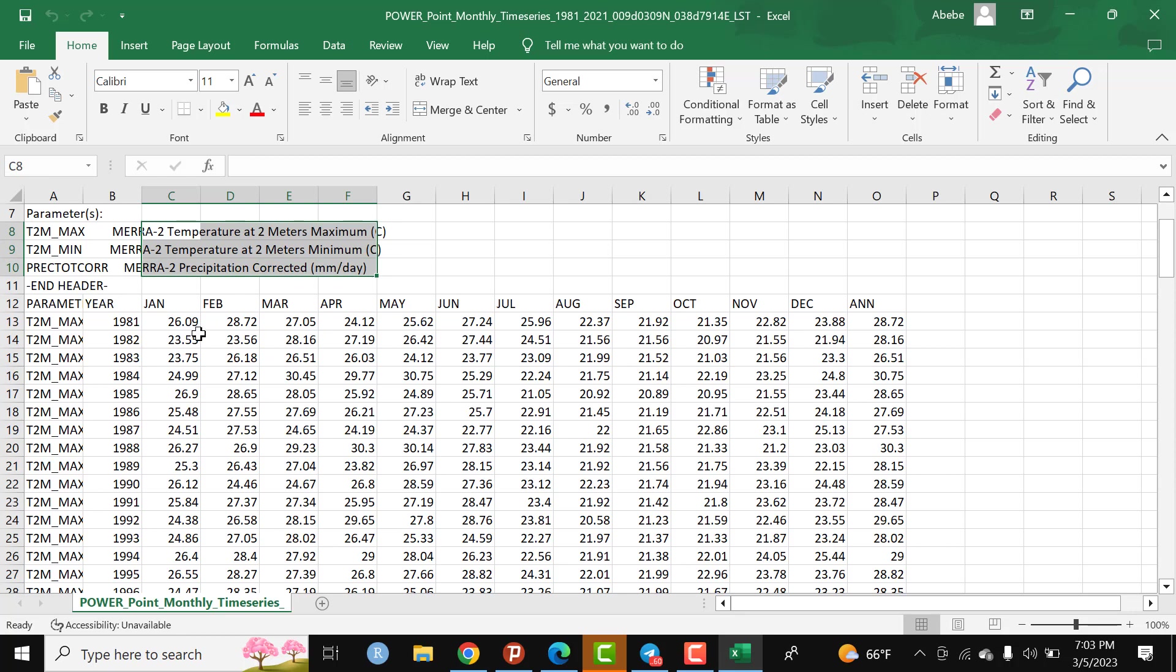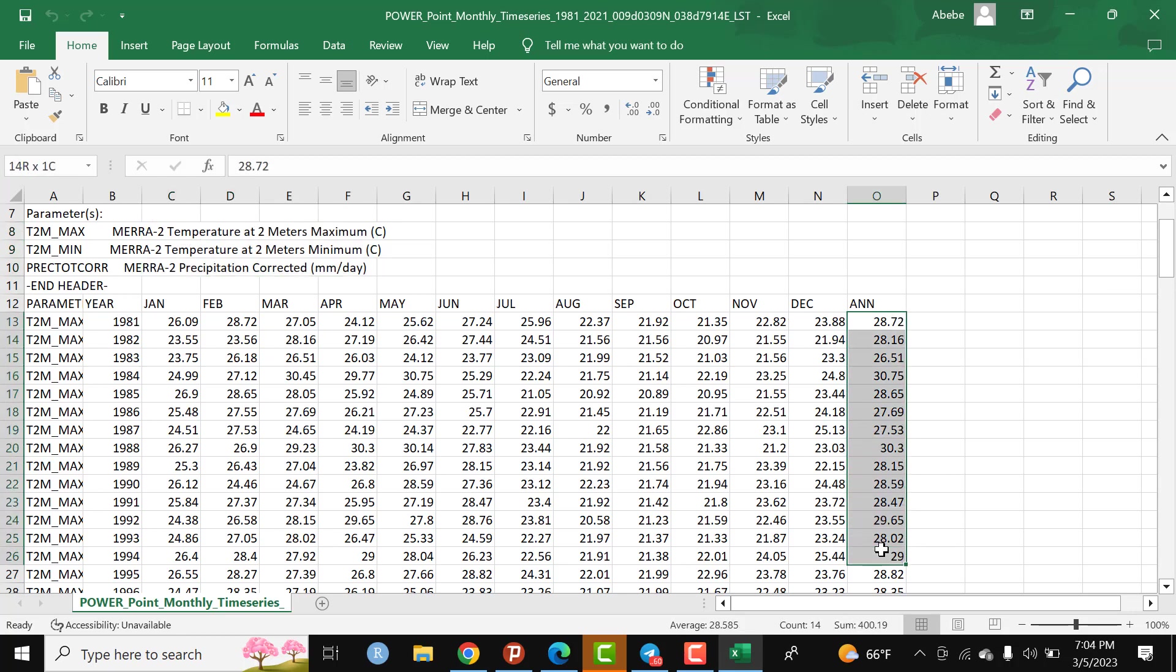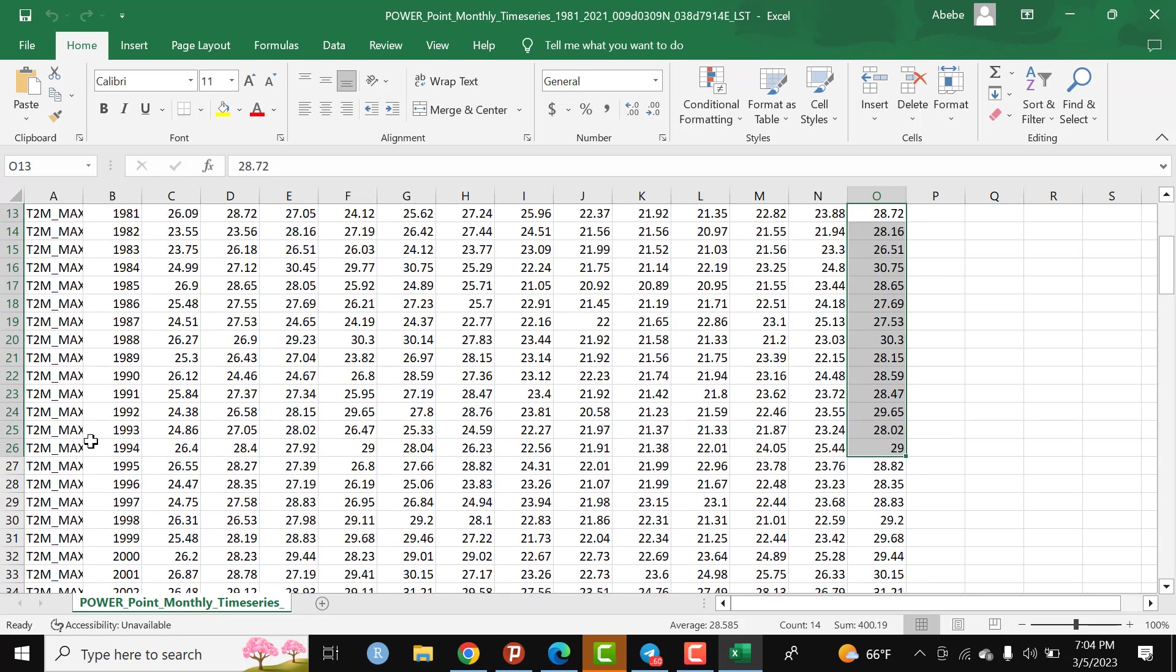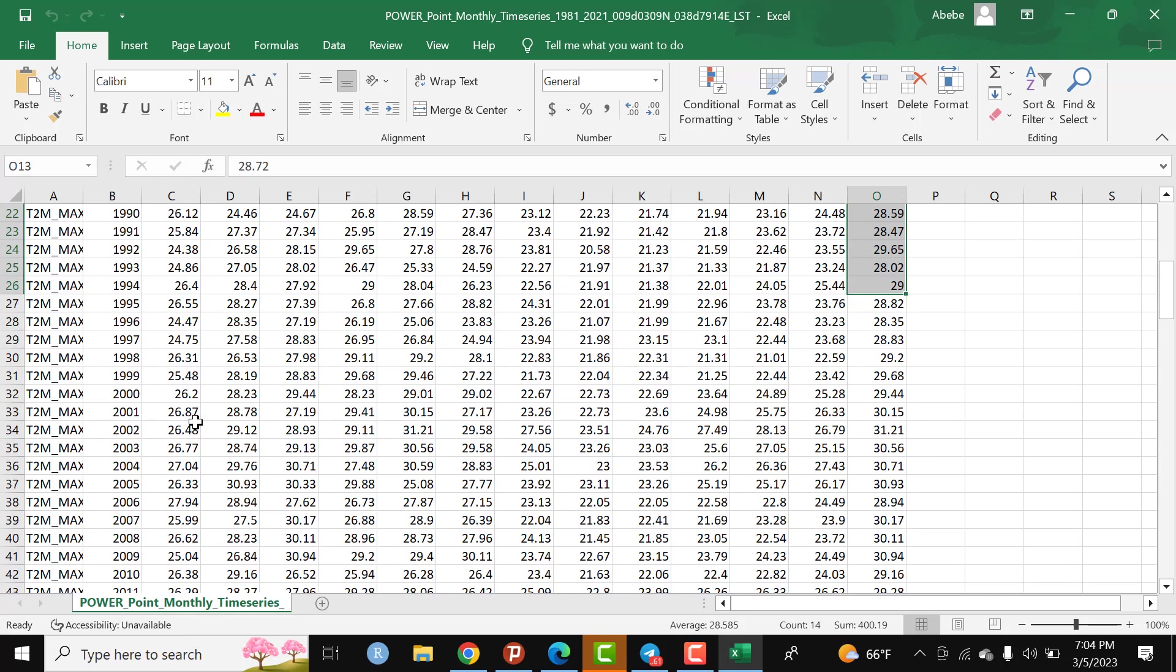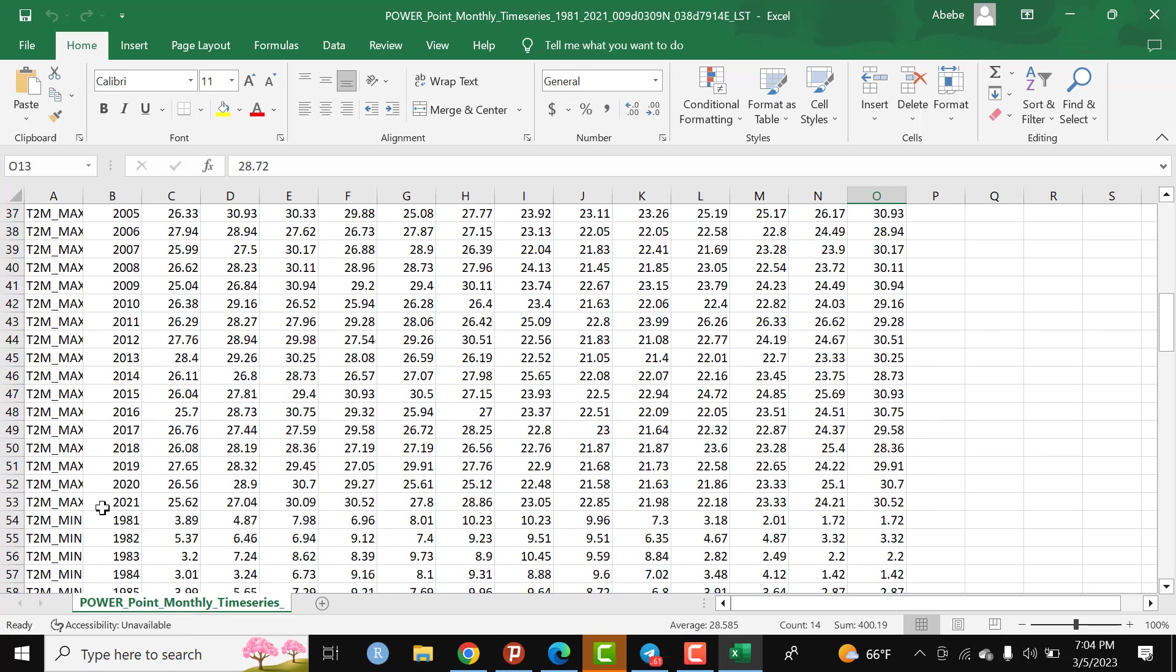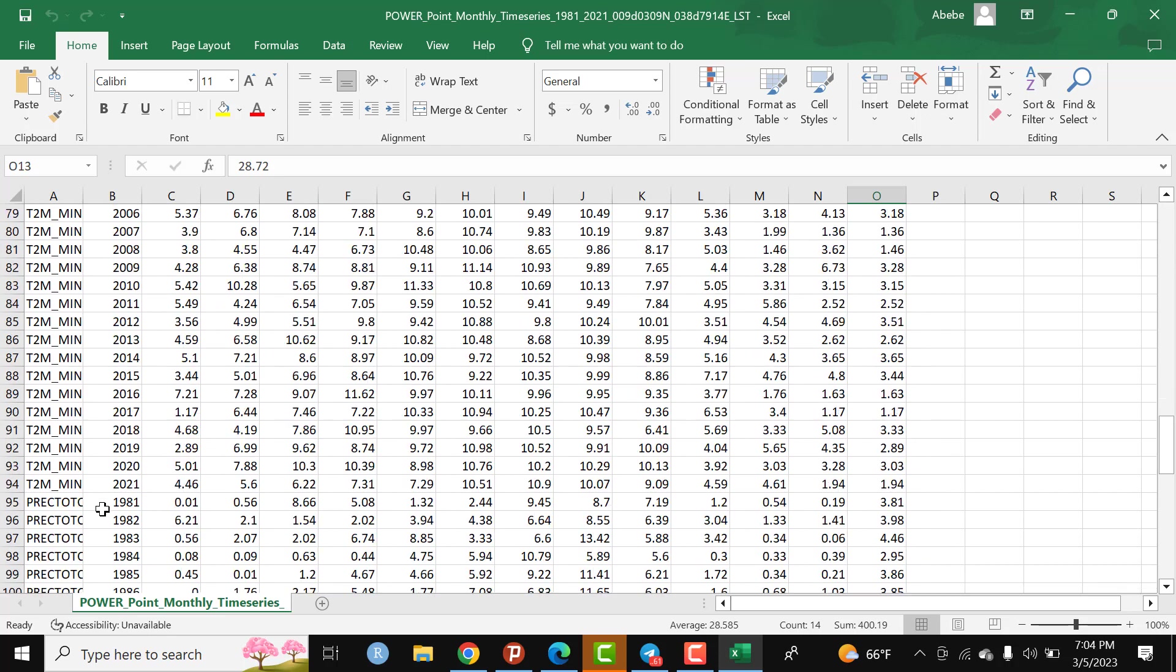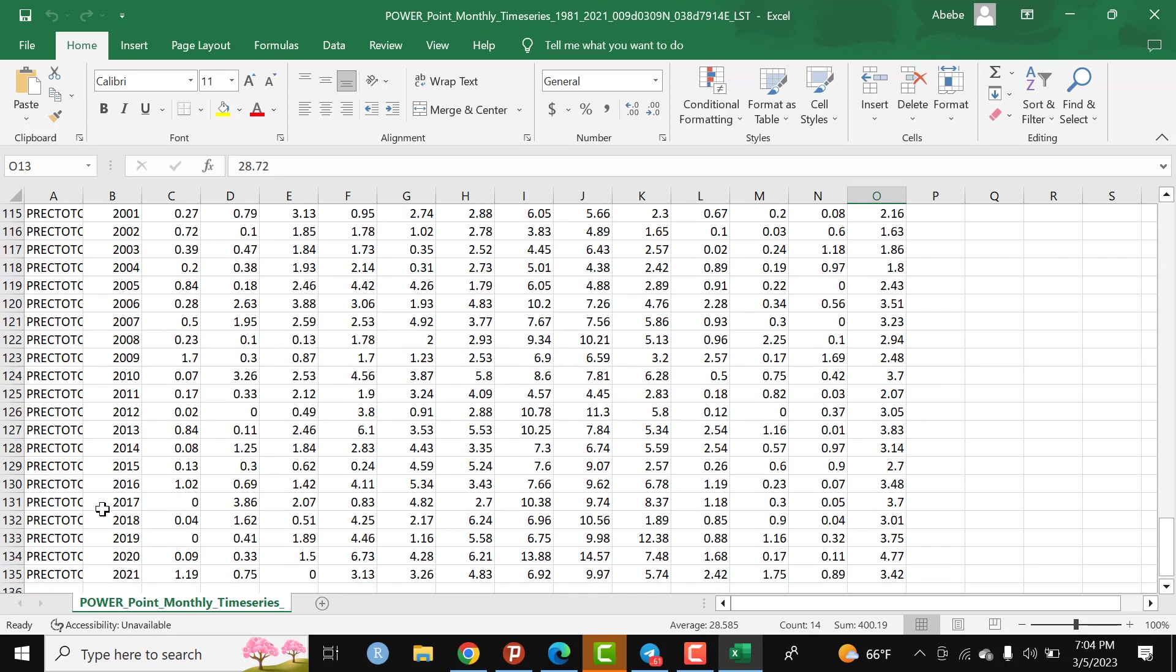As far as the maximum temperature is concerned, I have from 1981 from January to December and we have annual average maximum temperature, annual average minimum temperature, and precipitation as well.